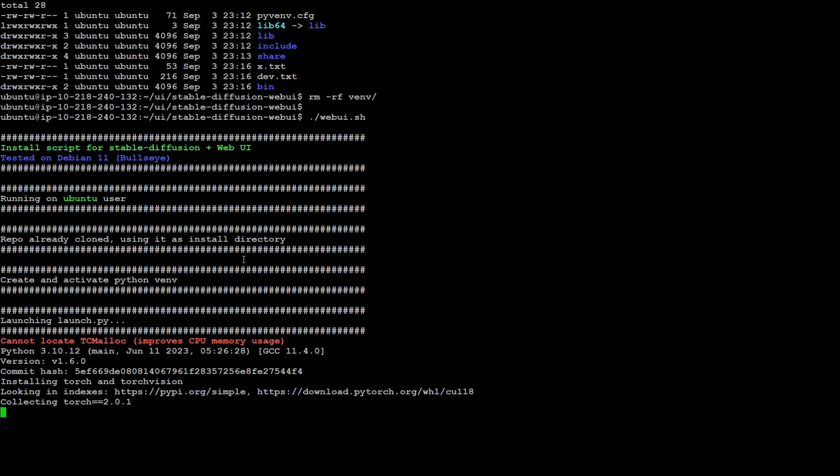If it still fails, then all you need to do is run pip install fastapi==0.90.1. I hope that would resolve your issue.